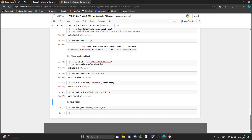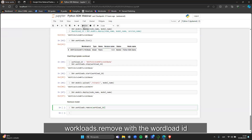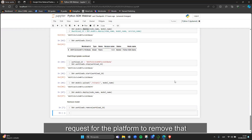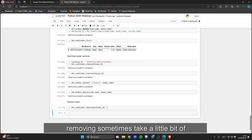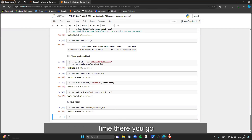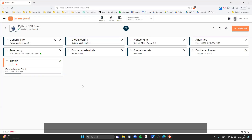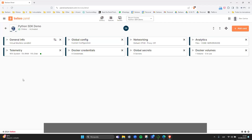We're reaching the end of the notebook. The last action is to remove the model from the device. Using workload.remove with the workload ID and hitting run sends an API request to the platform to remove the model. Removal takes a little bit of time, and then the model disappears from the platform.